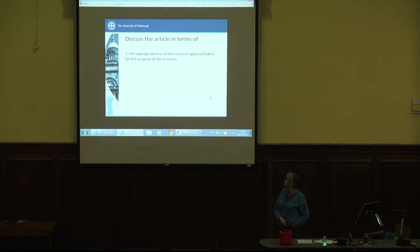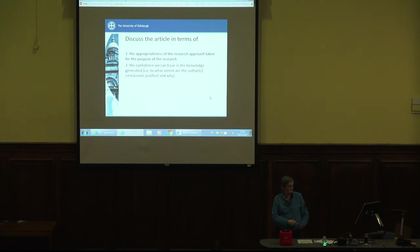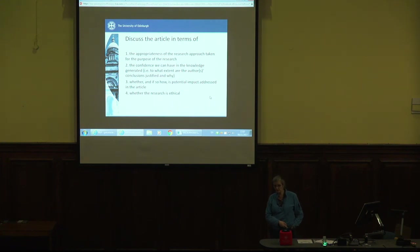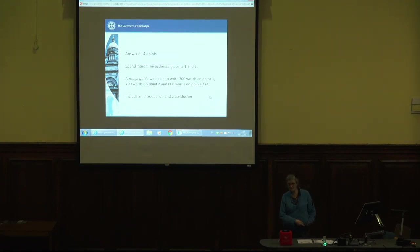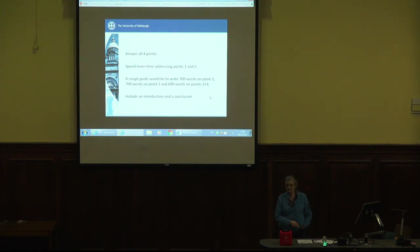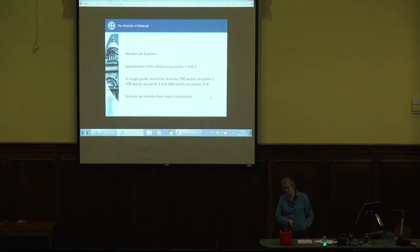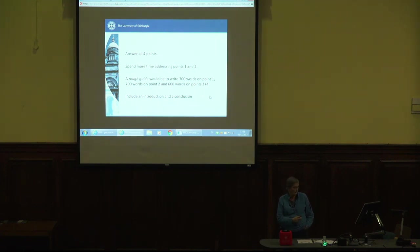There are four points you are being asked to discuss: first, the appropriateness of the research approach taken for the purpose of the research; second, the confidence we can have in the knowledge generated; third, whether and if so how potential impact is addressed in the article; and fourth, whether the research is ethical. You've got 2,000 words plus or minus 10% to do all four. A rough guide is to spend about 700 words each on parts one and two, and then 600 words together on three and four. You're going to spend less time on ethics and impact than on the research approach and confidence in the research.